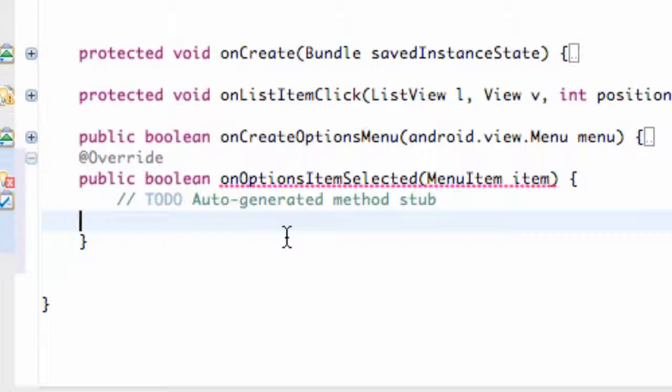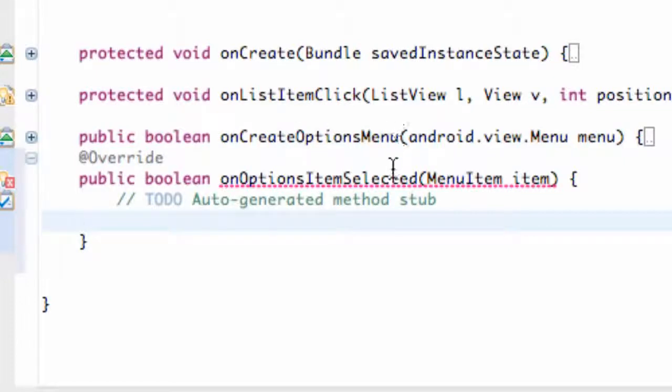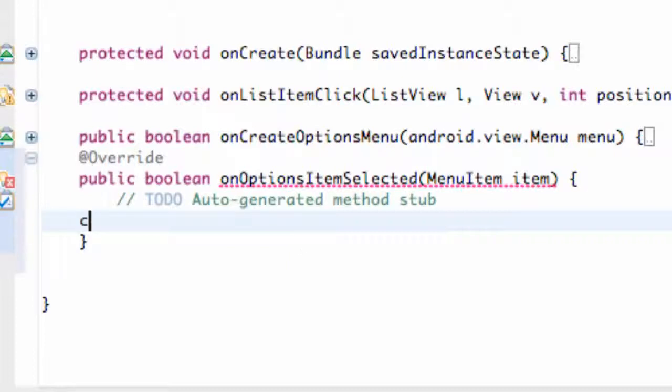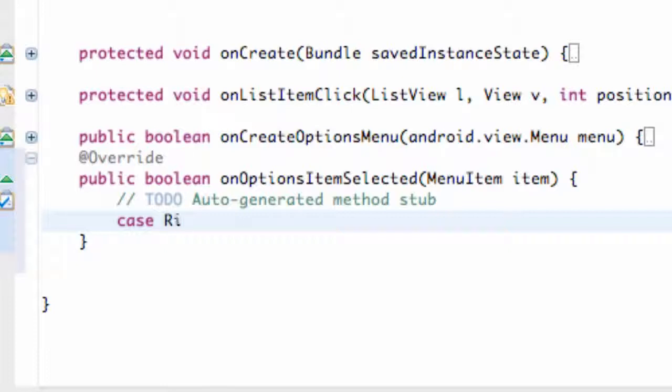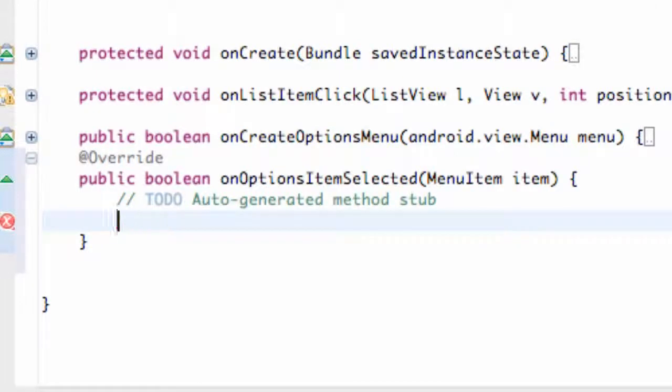Now what we need to do is we need to kind of reference this item that's being passed in. Again, once one of these items are clicked within our onOptions menu, it's going to call this method for the most part. So what we want to do is check the case ID of which menu is selected. That's why we set up those IDs in the few tutorials ago. So we're going to set up a switch case.